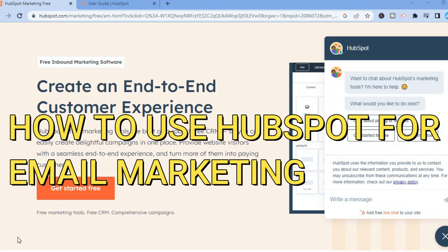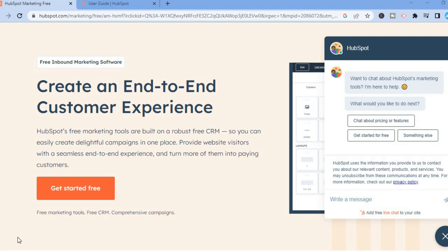Hello everyone. In this tutorial I'll be showing you how to use HubSpot for email marketing and how to create an email campaign using HubSpot. HubSpot is one of the most popular CRMs around and what makes it so popular, aside from the many features, is that you can get started for free as you can see right here.